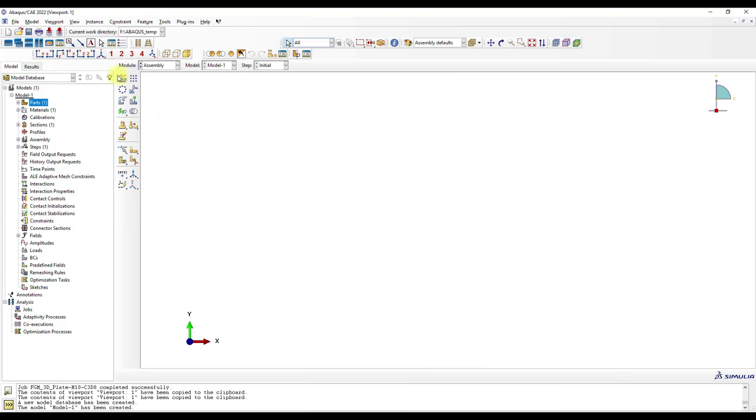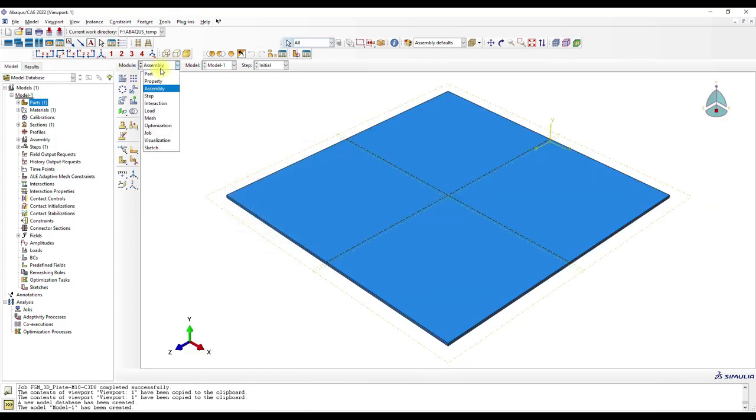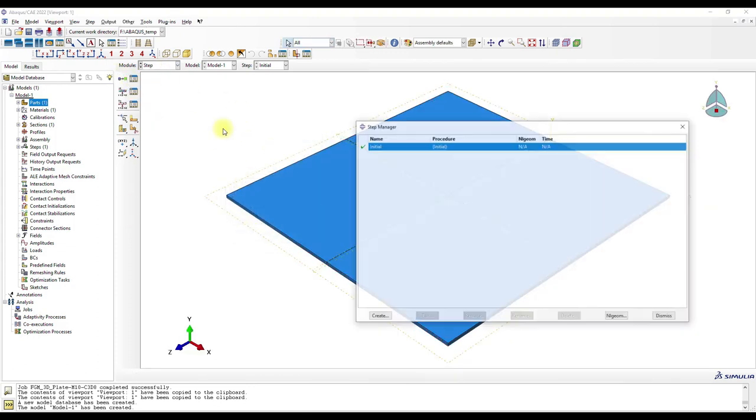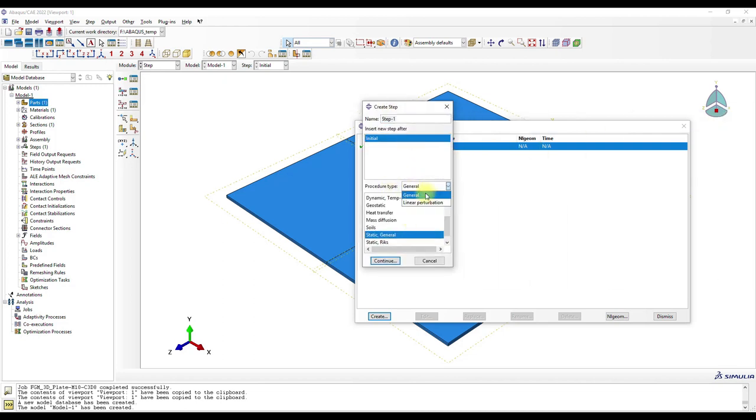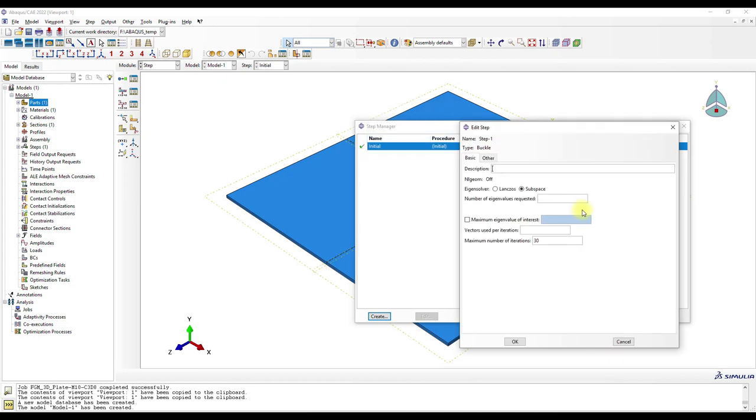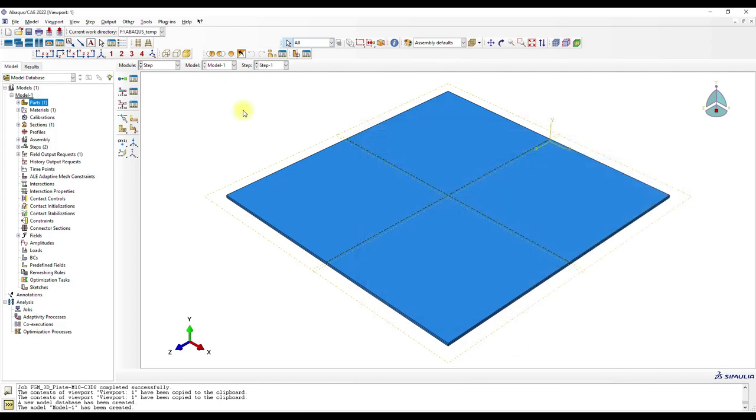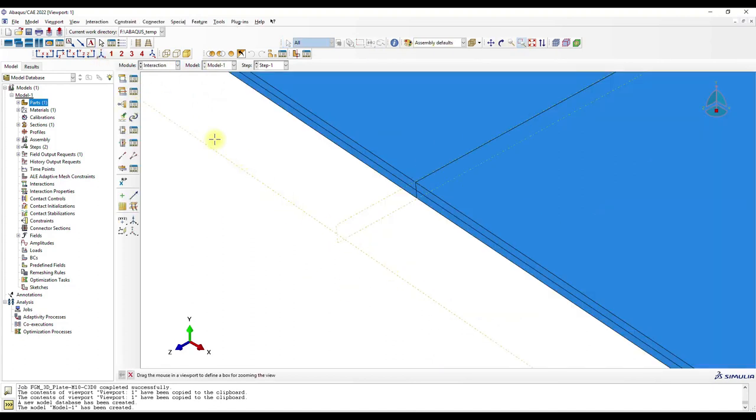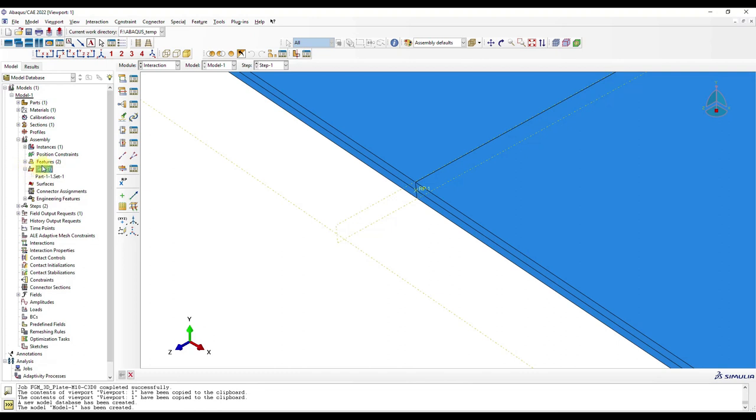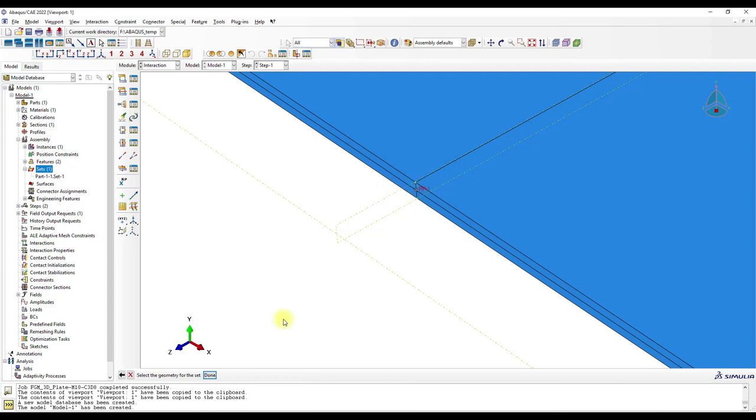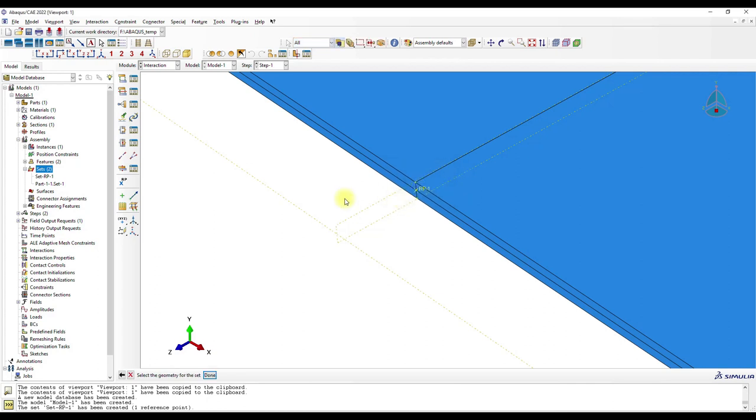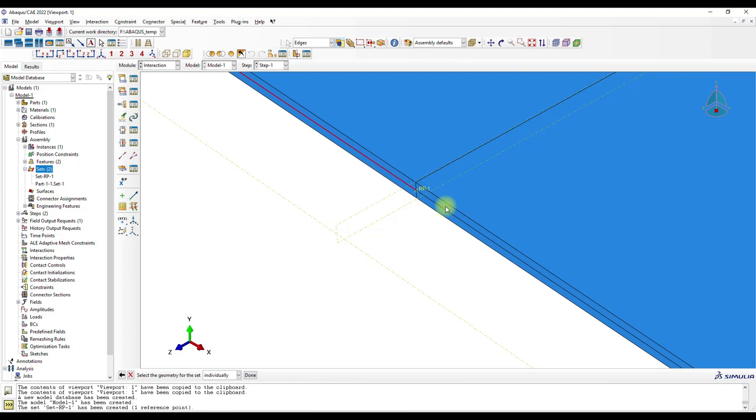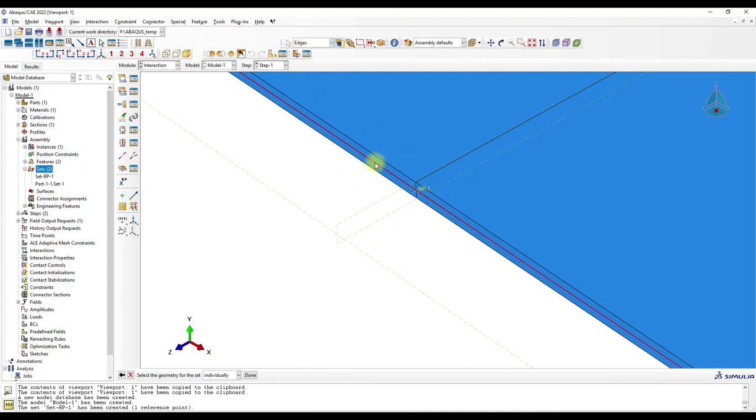Okay, and then we go to Assembly and create some sets. The first set is set RP1, and this is this point here. And then set RP1 edge, and this is this edge. So I selected here edges, and then we only choose to select edges.